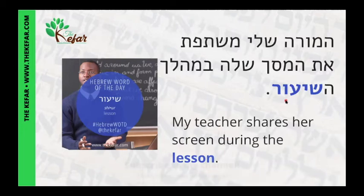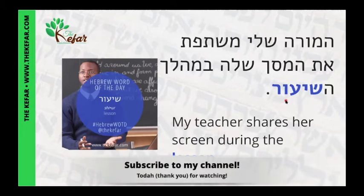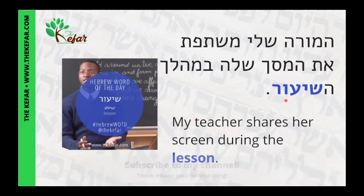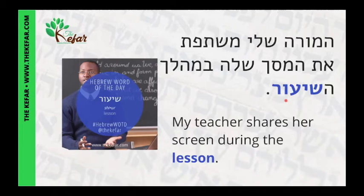And you can have different types of shiurim — okay, which is the plural. You can have shiur ivrit, a Hebrew lesson; shiur matematika, a math lesson; shiur madayim, a science lesson, etc. So like the different classes that we have — even though in English we might say science class or math class, we wouldn't call them kita, we would use the word shiur. So kita is like the physical classroom, and shiur is what takes place in that kita.